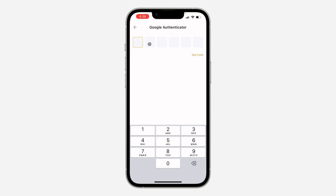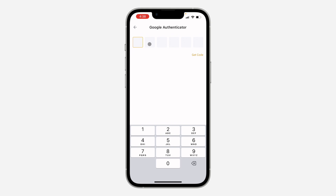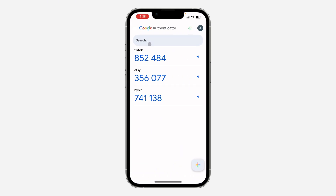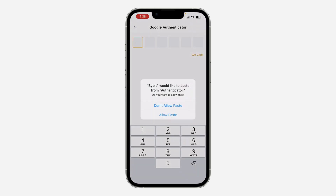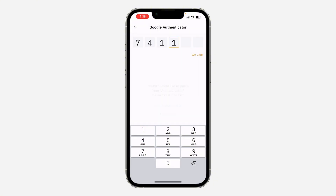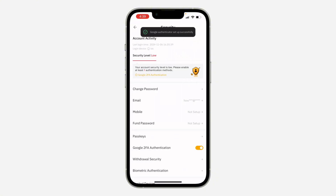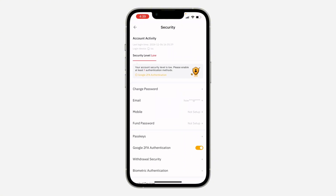Copy this code and click on next on your Bybit app, then paste the code right here. Once you enter the code, your Google Authenticator will now be enabled. Close your Bybit app and reopen it — the security level is going to move to medium.